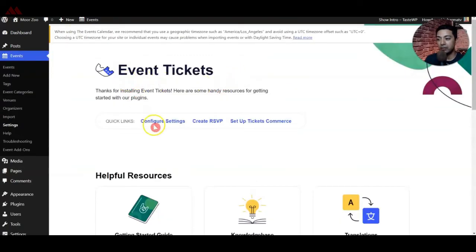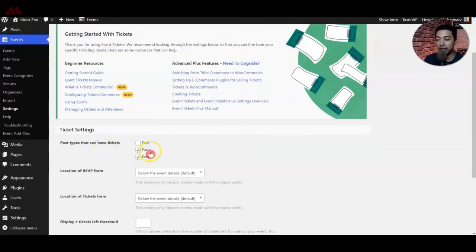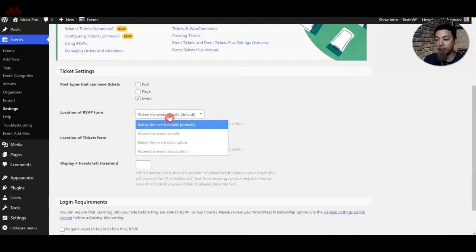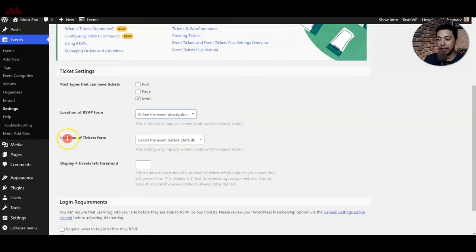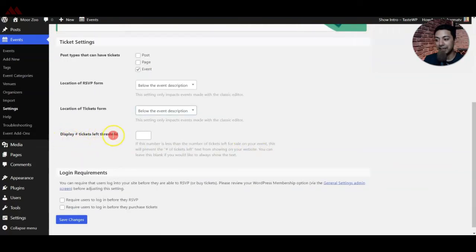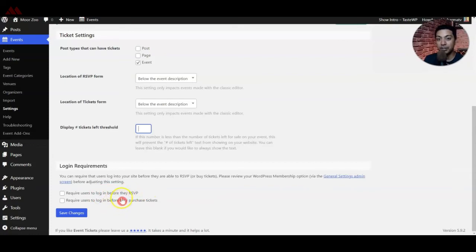Now we are back with the configuration settings for Event Tickets. In the general settings, we have a new option added — Payments. For tickets, we can assign where we want to show our tickets; we will use Events only. After that, we have an option for the RSVP form placement — let's keep it below the event description. For the ticket form location, let's also keep it below the description. We can set a ticket left threshold — a minimum limit that will be visible if tickets are running out. Below that, we have login requirements, so login is required before anyone RSVPs or purchases a ticket. We can select both of these options and then click on Save Changes.